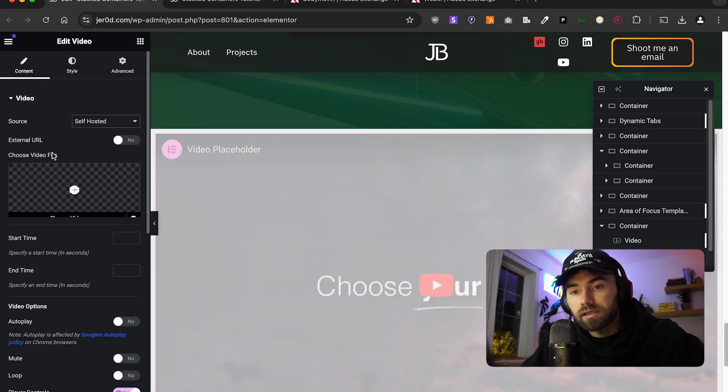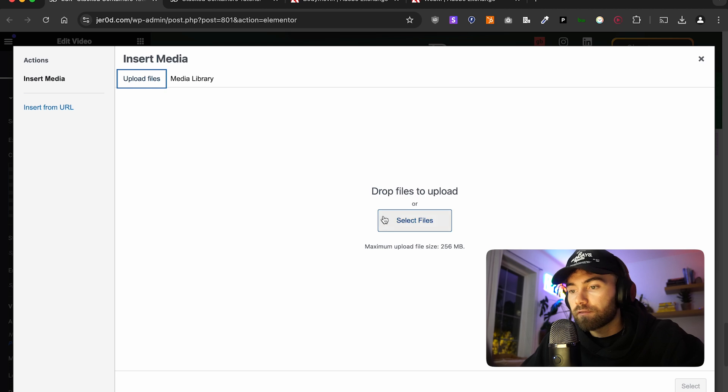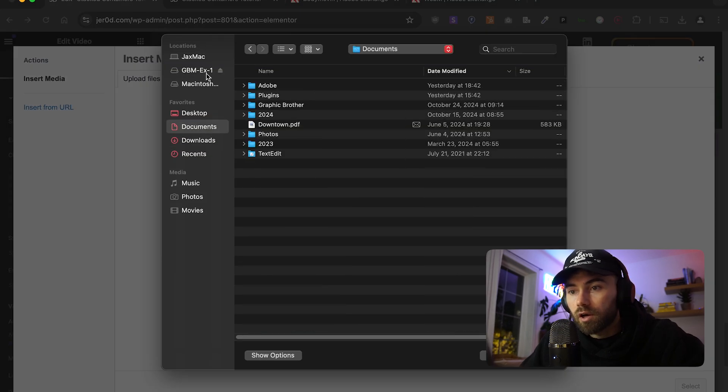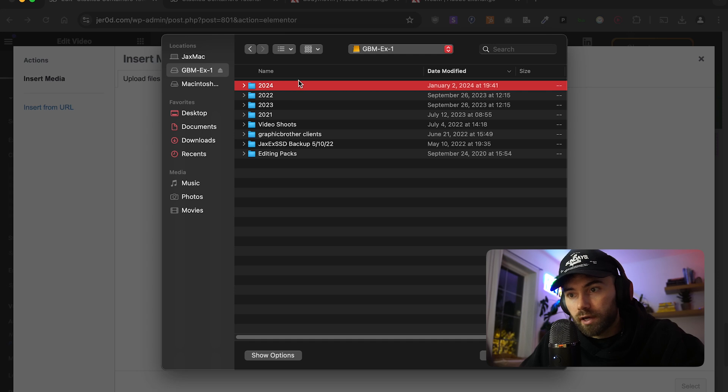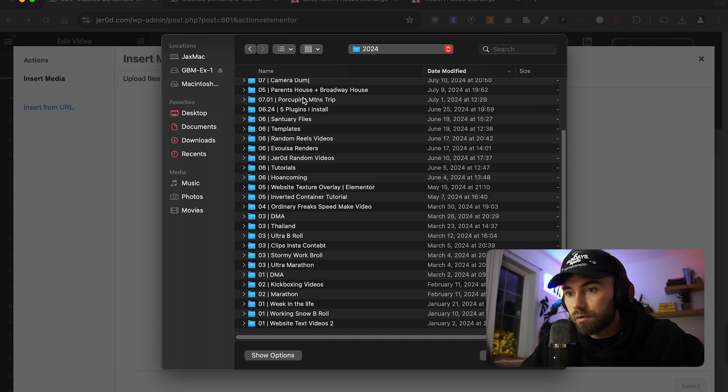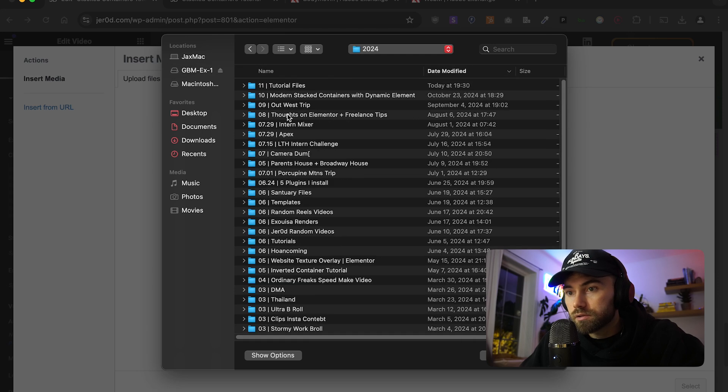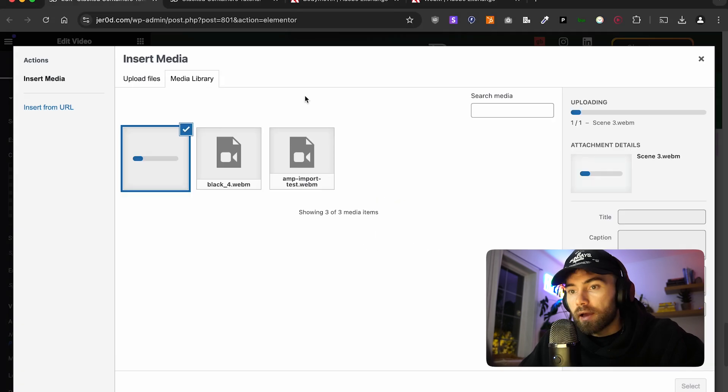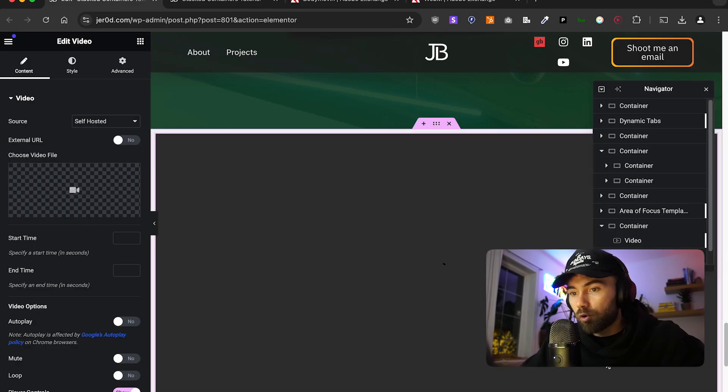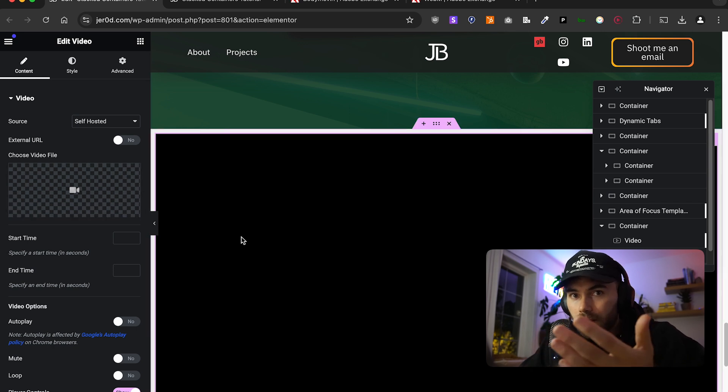You're going to want to make it self-hosted. Add that file. Click Upload. And then go and navigate to where you exported that file. Hopefully, I know where I did it. WebM, Scene 3. Here we are. Boom. Now, you see we have a black background.